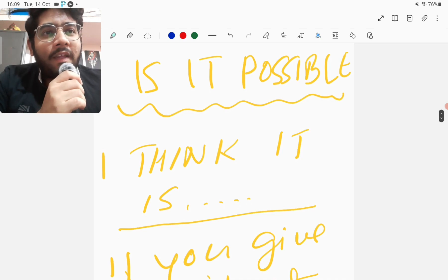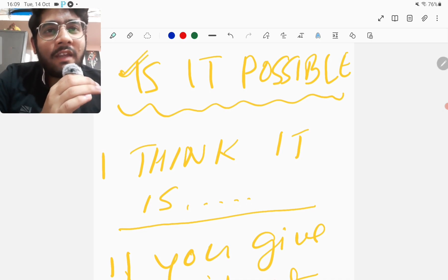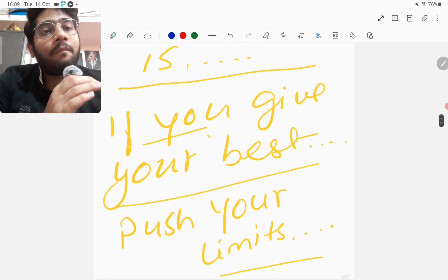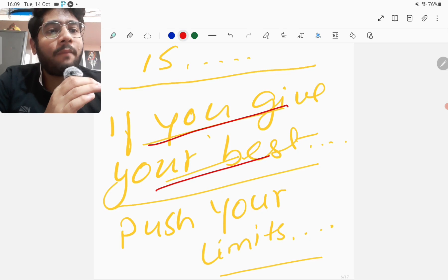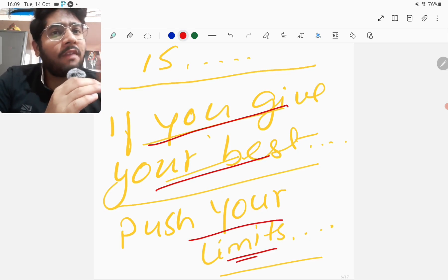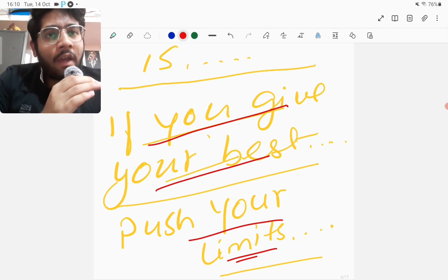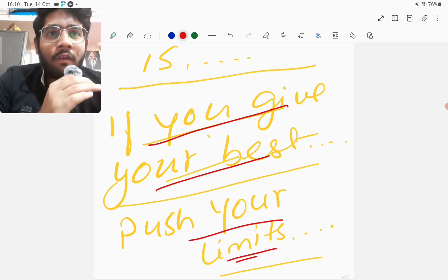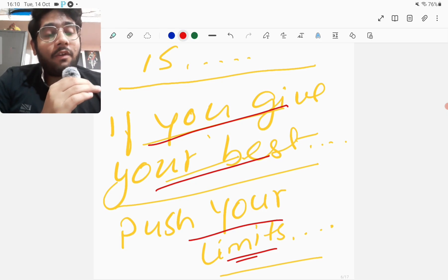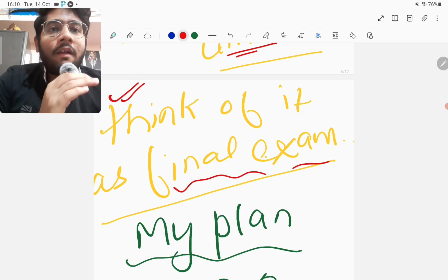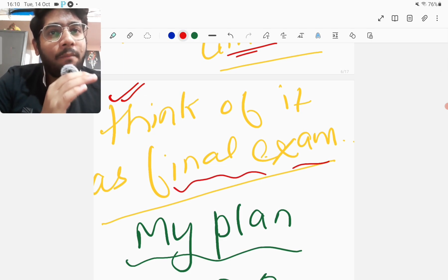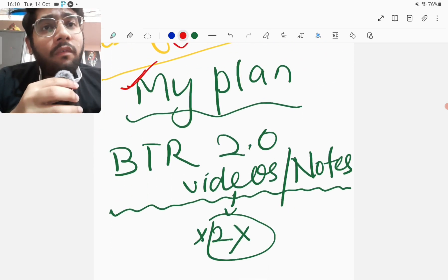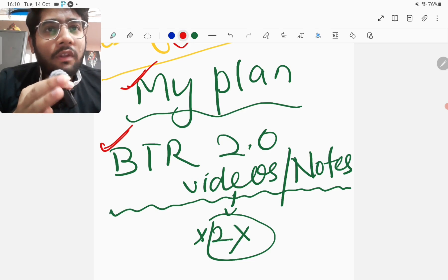You might be thinking - is it possible to complete all the 19 subject revisions in these 5 days? I think it definitely is if you give your best. The condition is that you have to give your best. If you will push your limits, if you will study for 10 to 12 hours or even push beyond, then you can definitely complete it. Trust me, after this whole exercise for one week, if you are able to complete it then you will feel much more confident about your preparation. Think of it as the final exam. Think the mock test as the final exam that you are going to give. Therefore one round of complete revision should be completed in these 5 days.